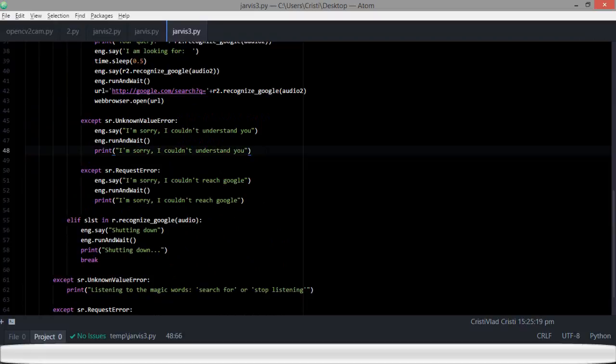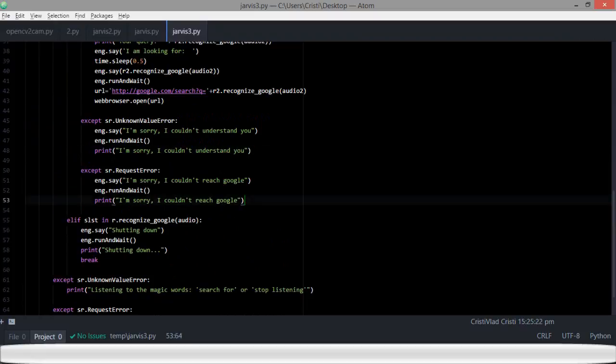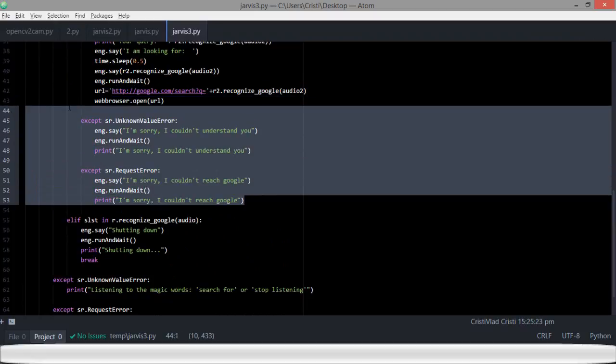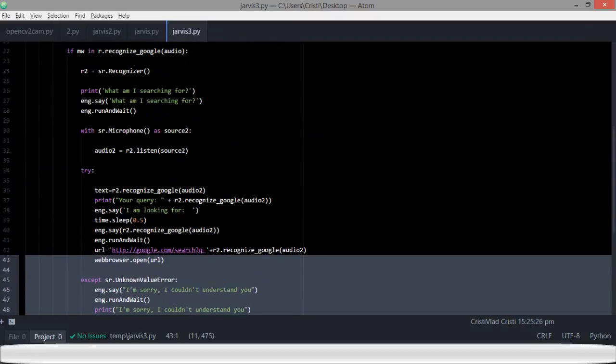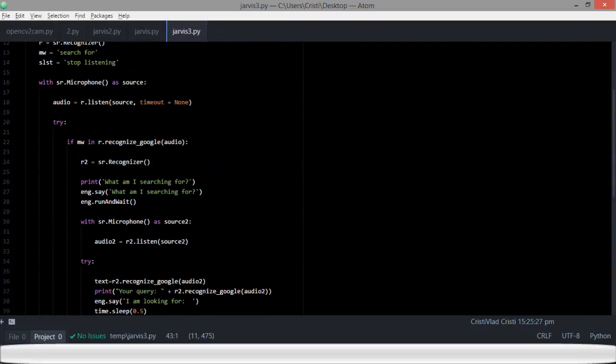I know there is a lot of potential for development. This clunky code can be optimized in multiple ways. The speech recognition speed could be optimized, and different triggering keywords could be added with different actions attached to them.